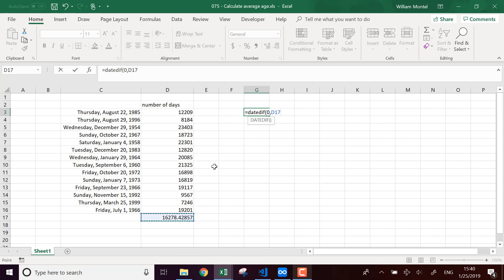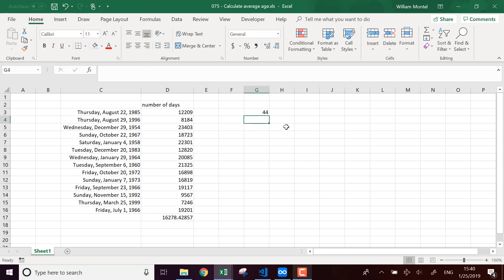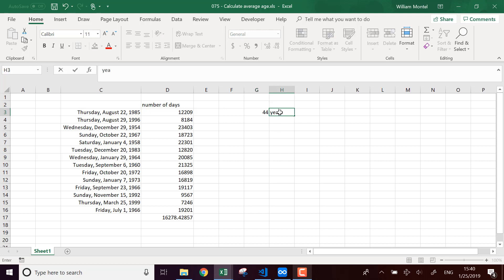So it's going to tell me in this period, between zero days and 16,000 days, how many years there are. And I have to select the format for that. So it's going to tell me 44 years.